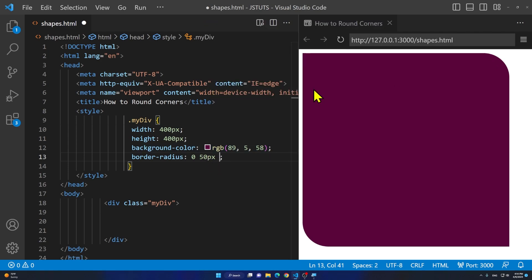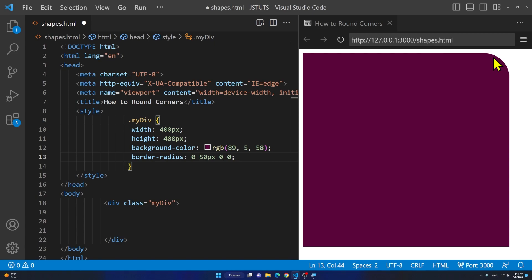Then bottom I want it to be 0 and then 0. You see we have only applied it to the right one. Only the right side corner is rounded.